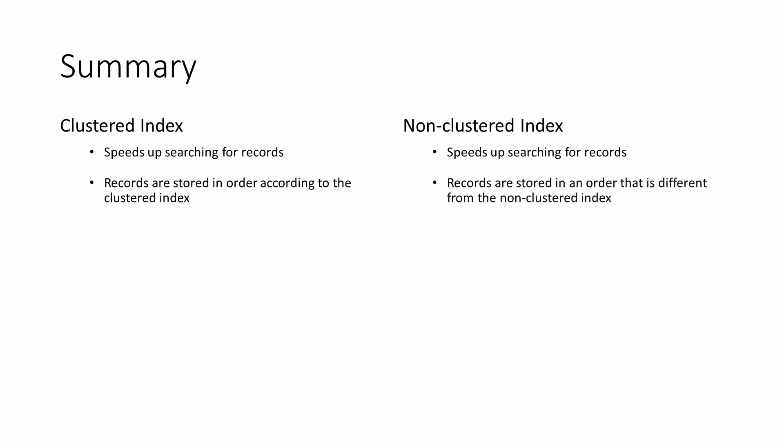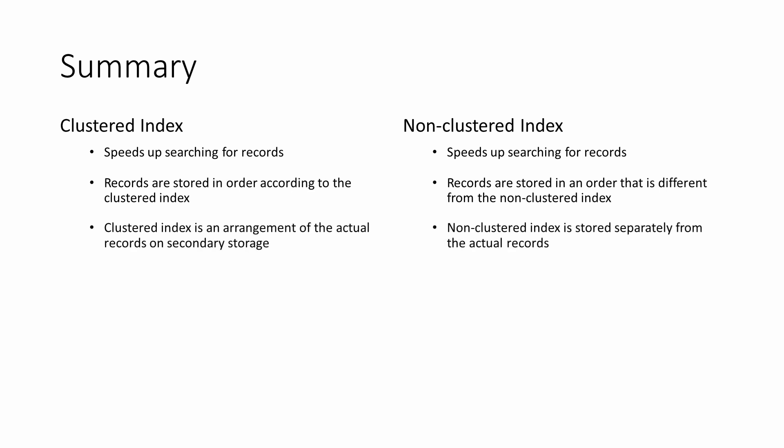With a non-clustered index, records are stored in a different order. The clustered index is an arrangement of the actual records on secondary storage. A non-clustered index is stored separately from the actual records.